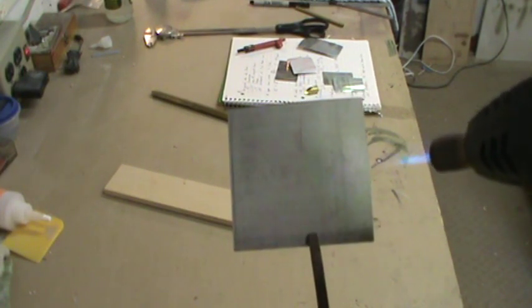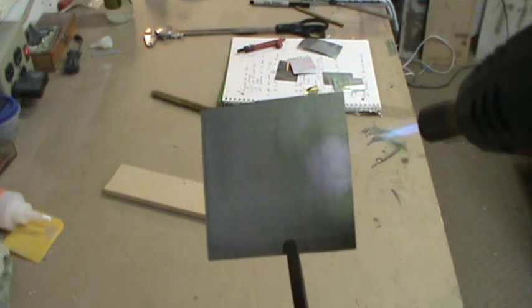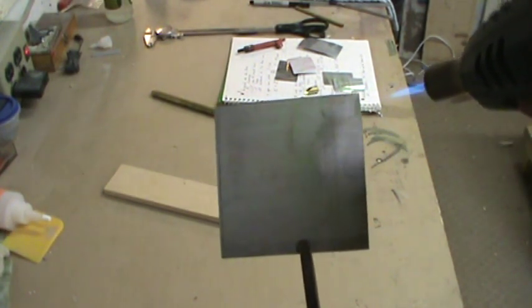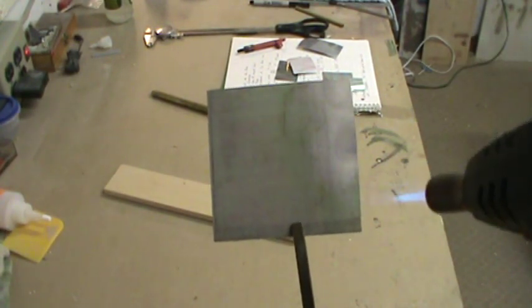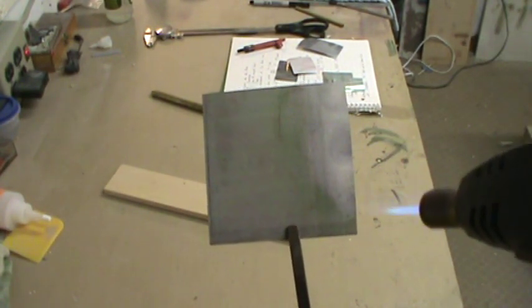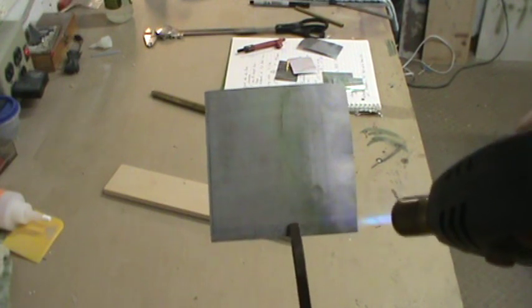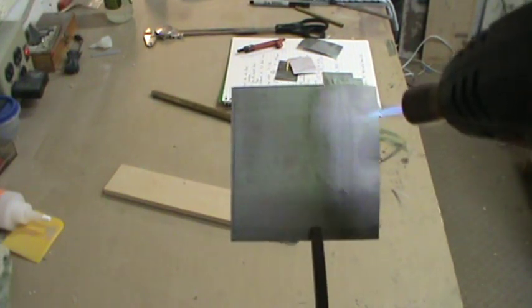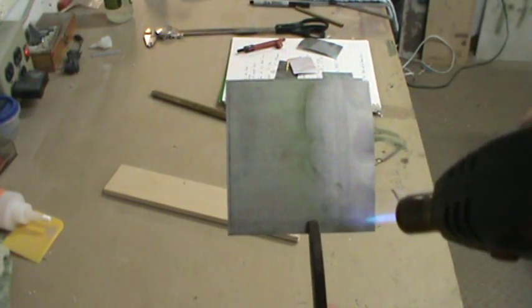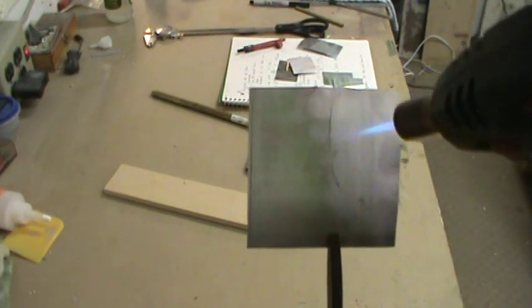So using a pair of pliers, hold on to your litho plate, then take your torch and just heat it up. You'll actually watch as it heats up. There'll be a little bit of a change in color. There, you can see the change in color, and you actually watch the plate start to curve.